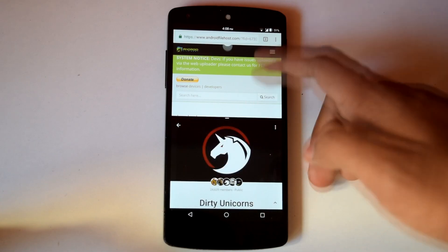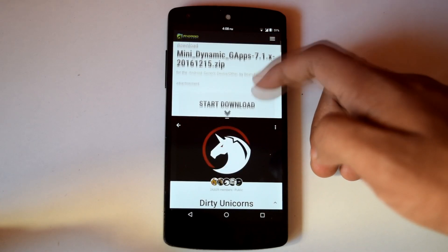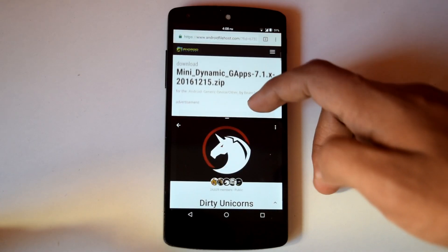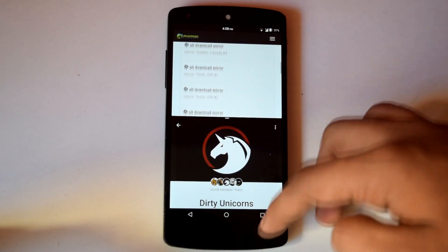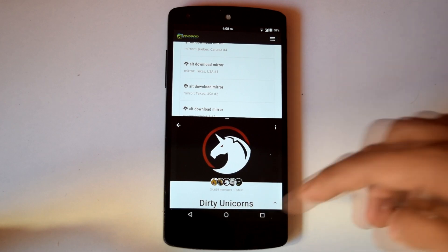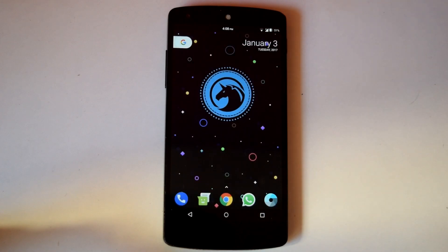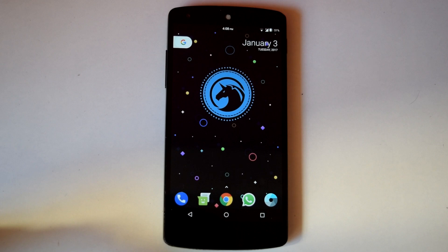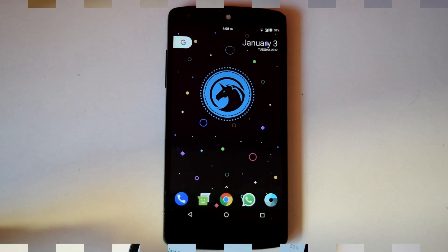Camera works perfectly with the provided camera app. Also video recording works perfectly with the default camera app. So Dirty Unicorn ROM is stable to use as a daily driver on your Nexus 5.